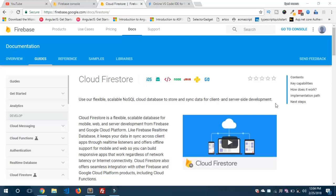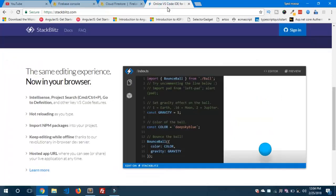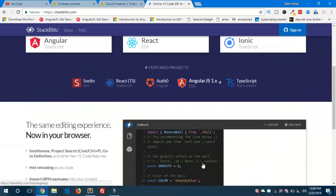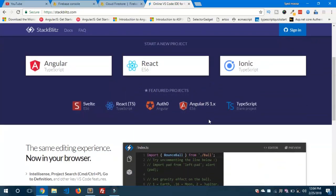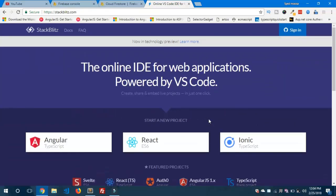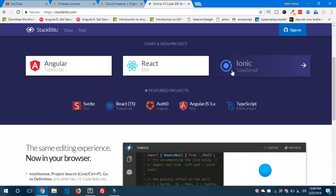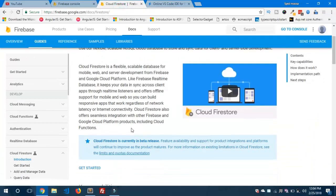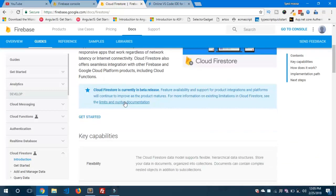For this, I'm going to use one beautiful website called StackBlitz to create a small project, because I'm using it for test purposes. You can use it easily without installing any modules on your local machine — it's an online IDE for web applications powered by VS Code. This is the documentation; you can refer to it to know more about Cloud Firestore. It is currently in beta release but you can use it in production and development mode as well.